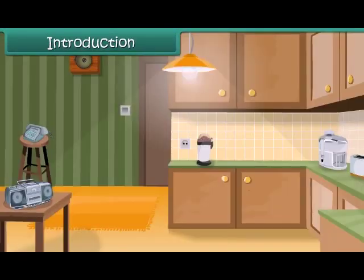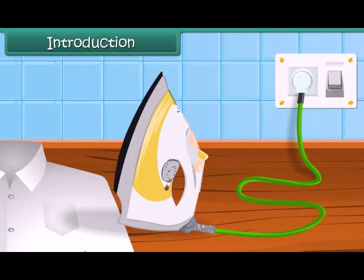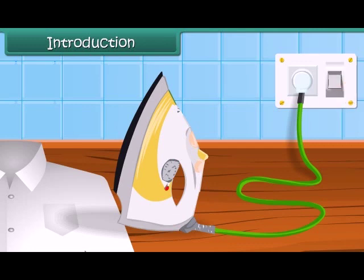You must have seen an electric bulb glowing with bright light. How does an electric bulb glow? When you have to iron your dress, you put the electric iron in the electric plug and switch it on. How does the electric iron heat? Let us find out about this in this module.